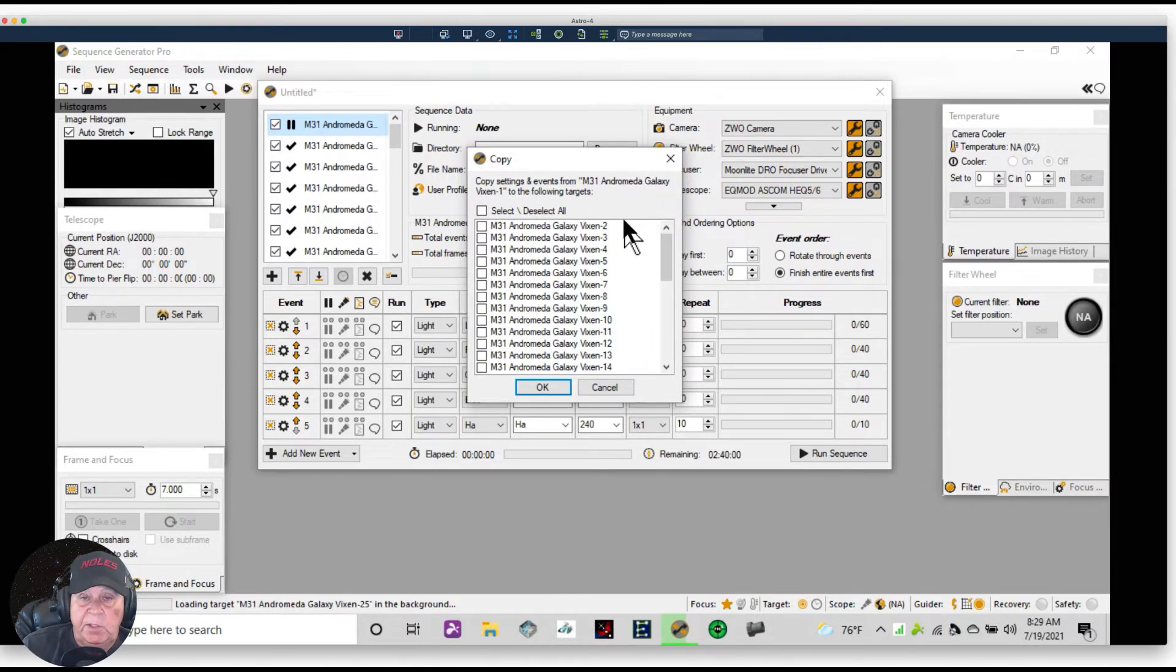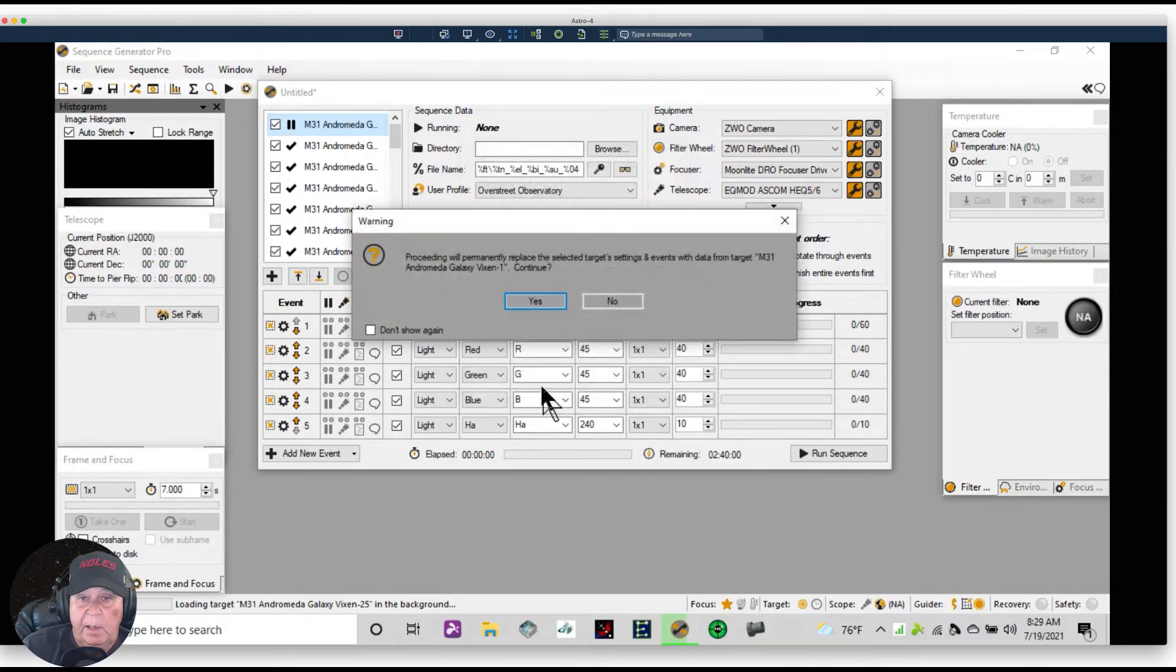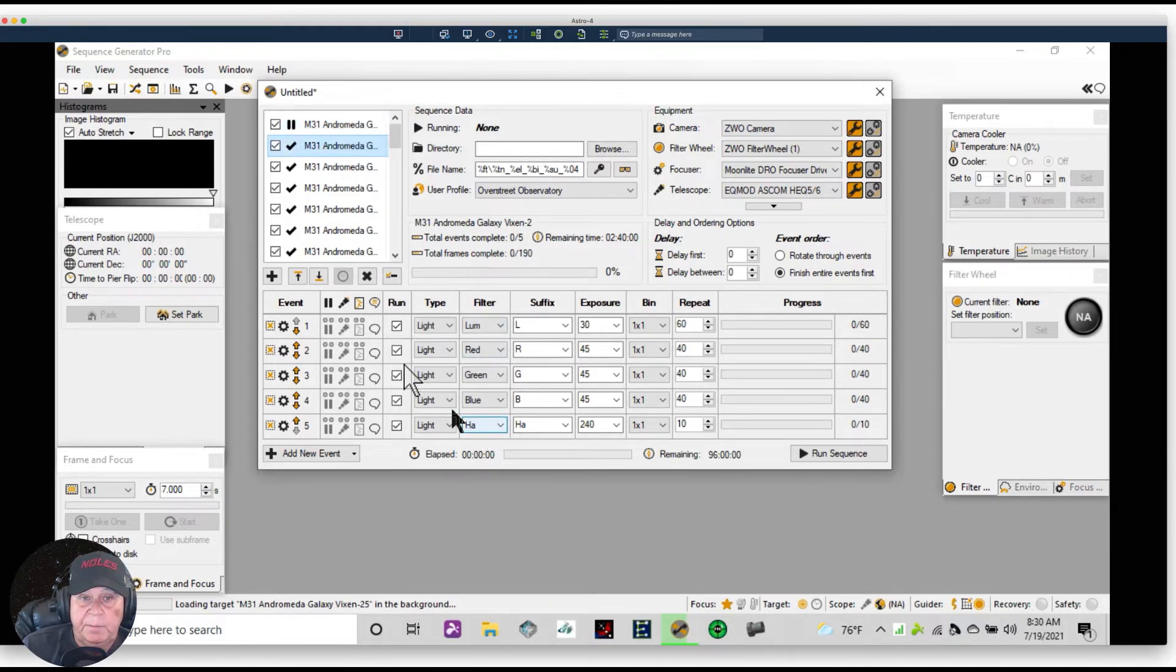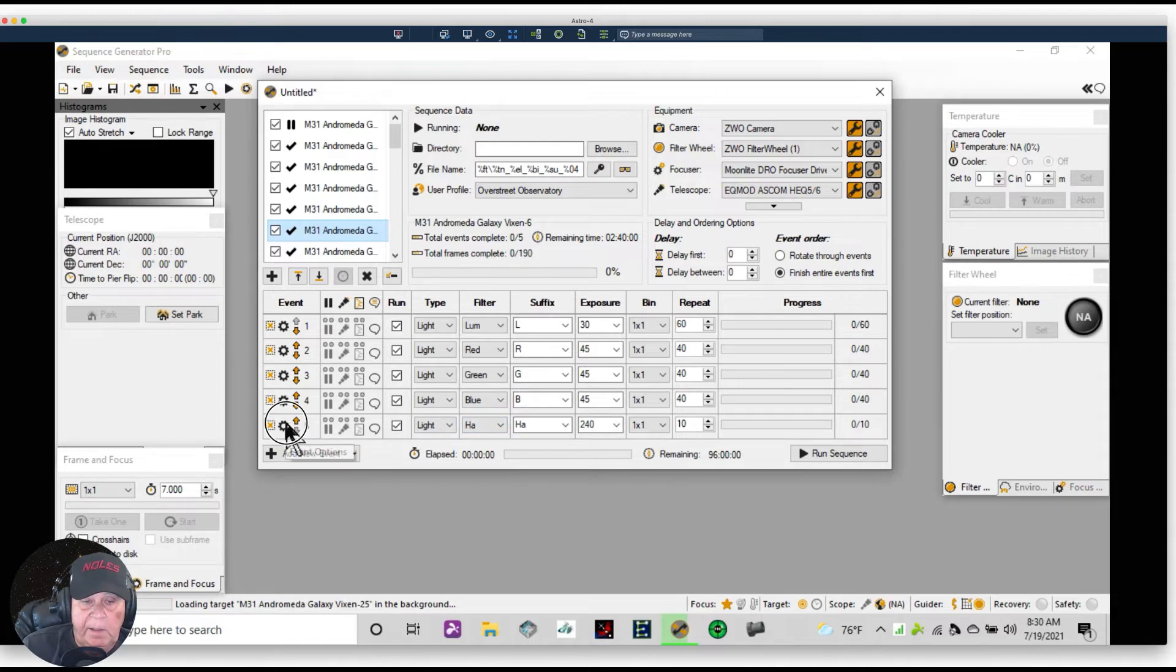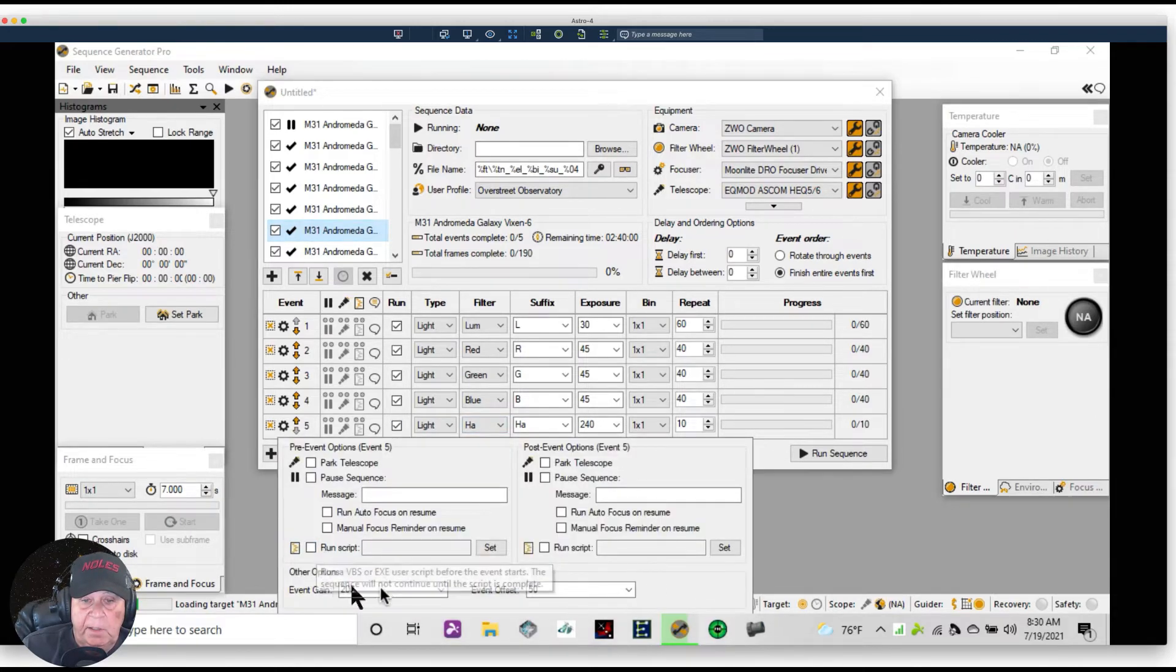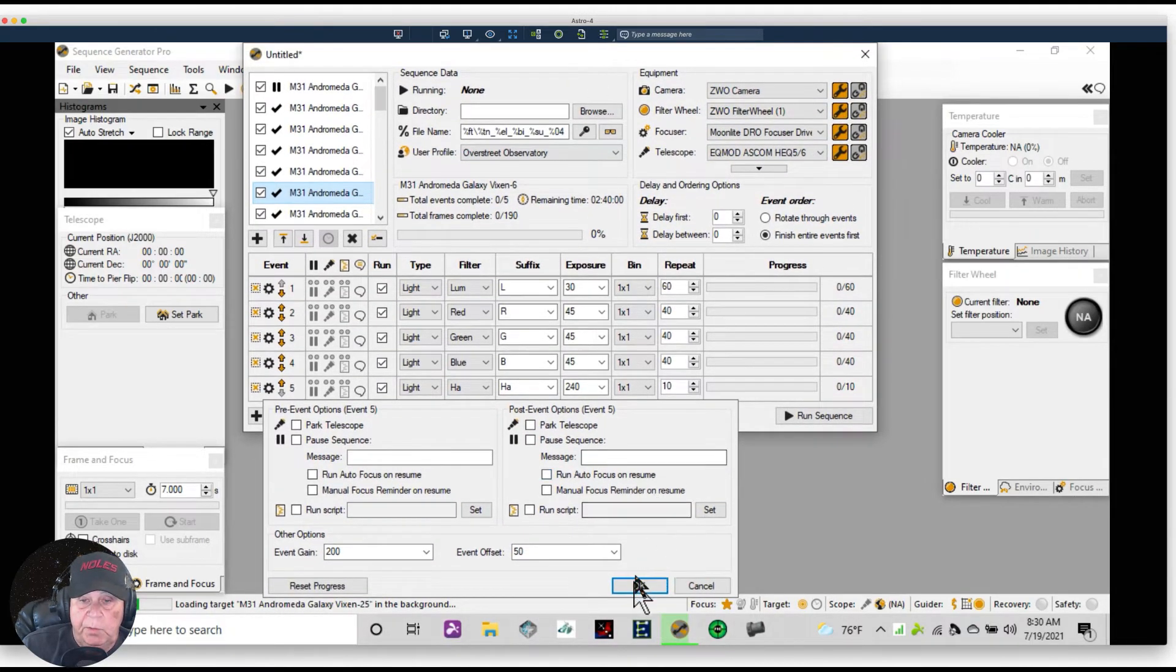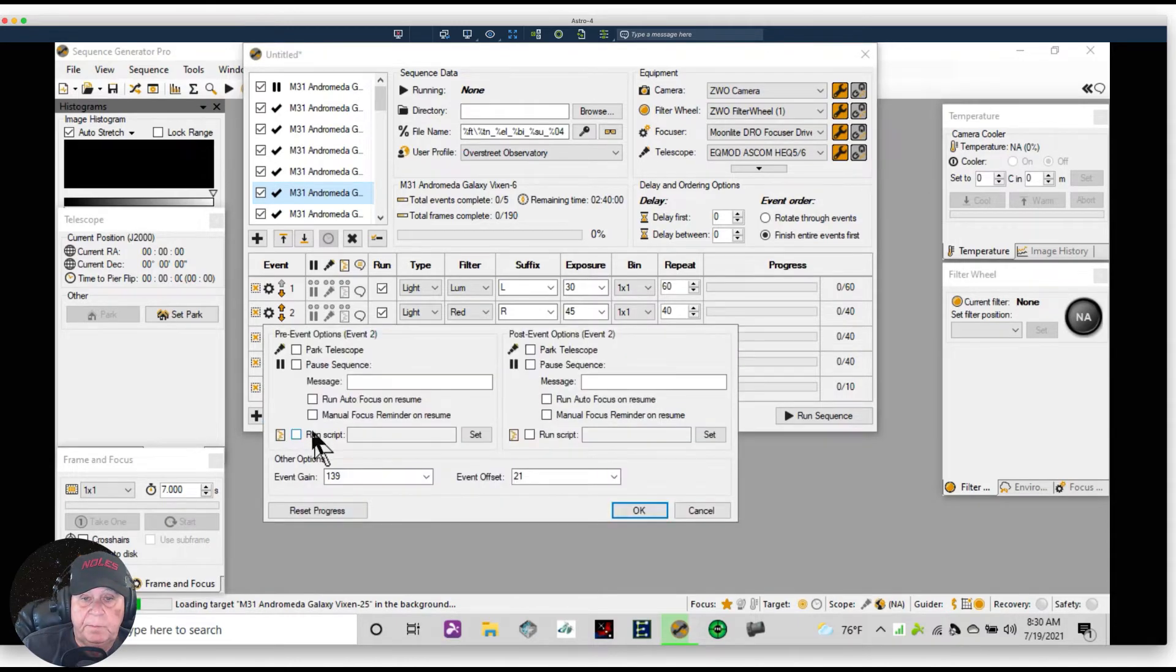And when you're done, then if you go down to this event, it's already populated. If you go down to this event, it's populated. And if you click on, for example, Ha and you look at the event settings, it's 250, 150, which is what we chose for Ha. And if you look at the red, it should be 139 and 21, and it is.